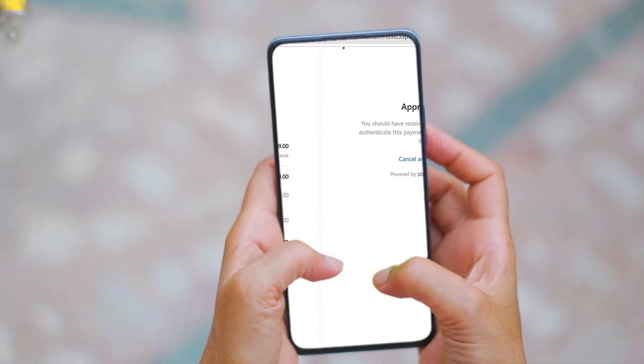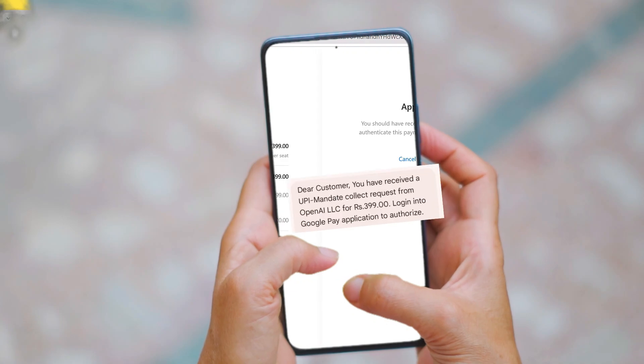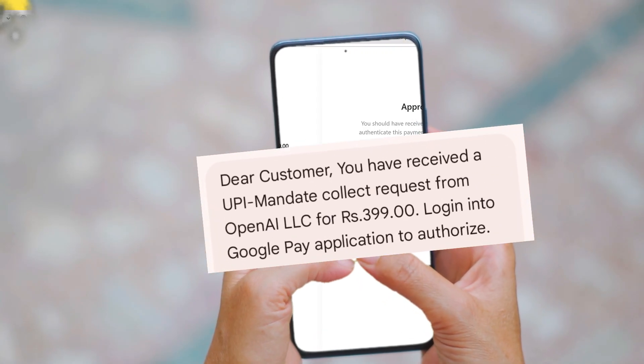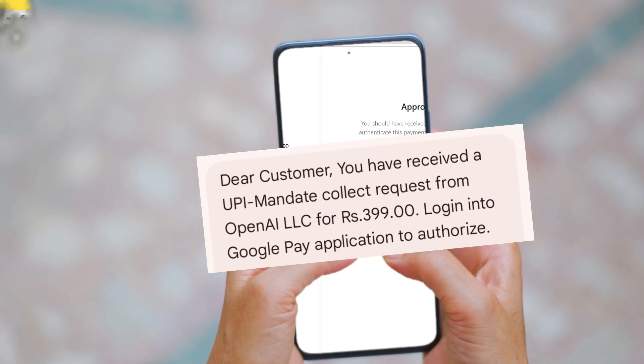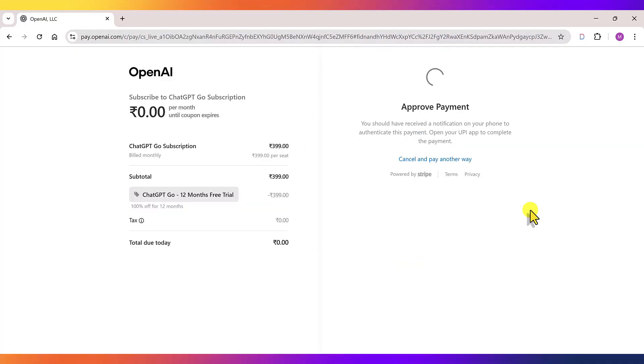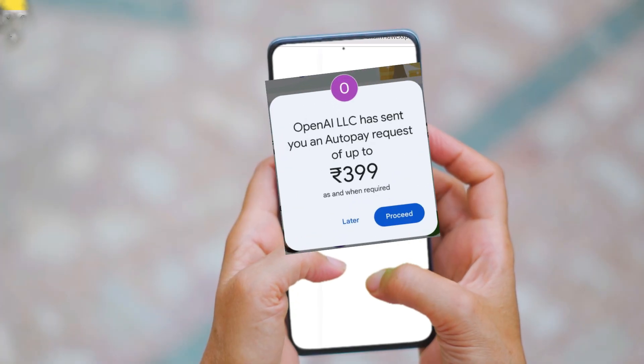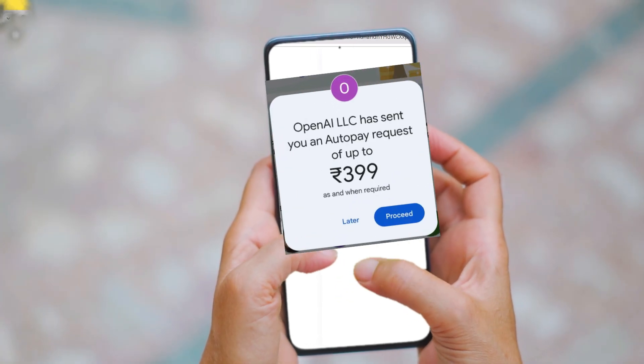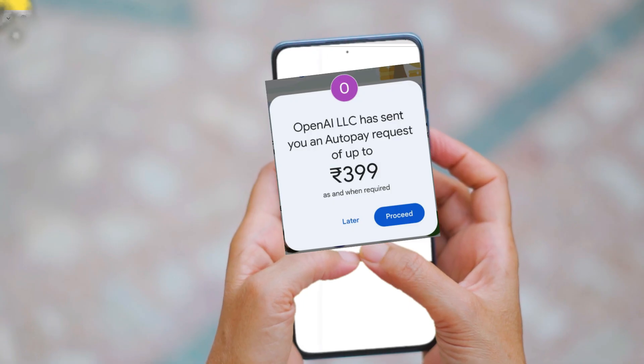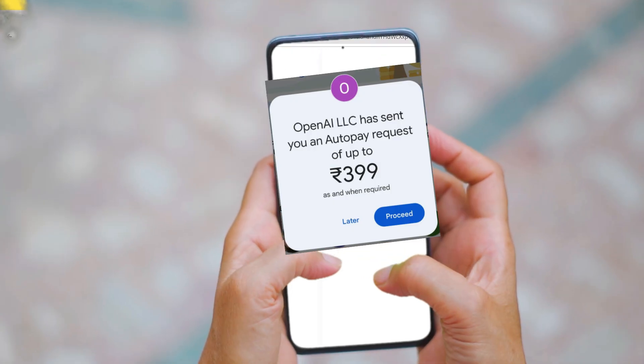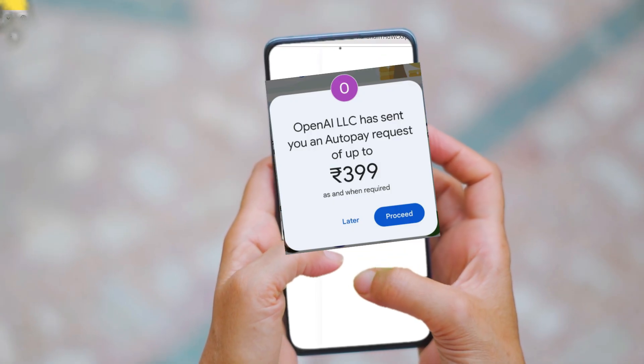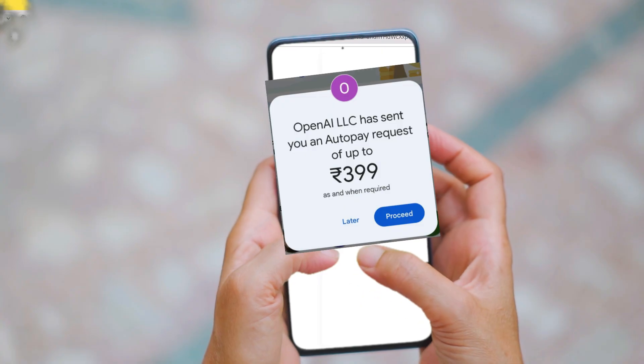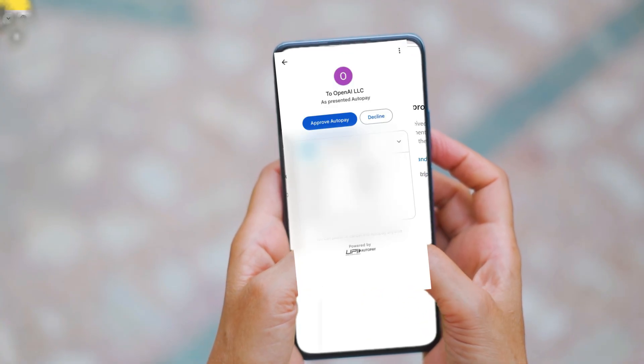You'll now receive a message from your bank saying that you need to approve a mandate collection request. Open your UPI app and you'll see a pop-up like this. It might look like 399 rupees will be deducted. But don't worry, that's not the case. This is only an approval request for auto-pay. Relax, you won't be charged a single rupee.